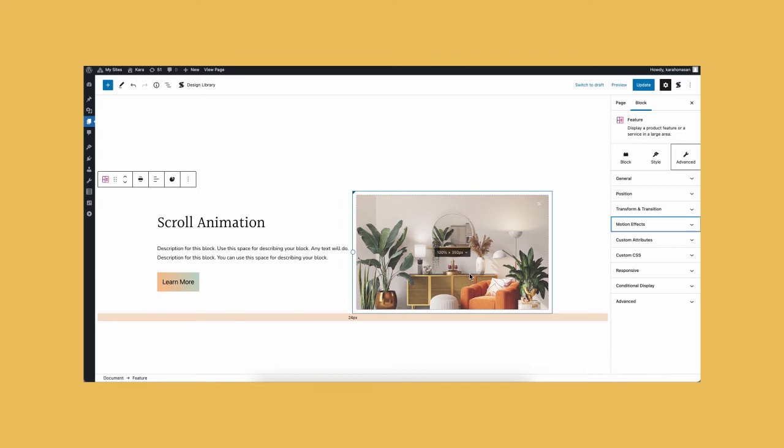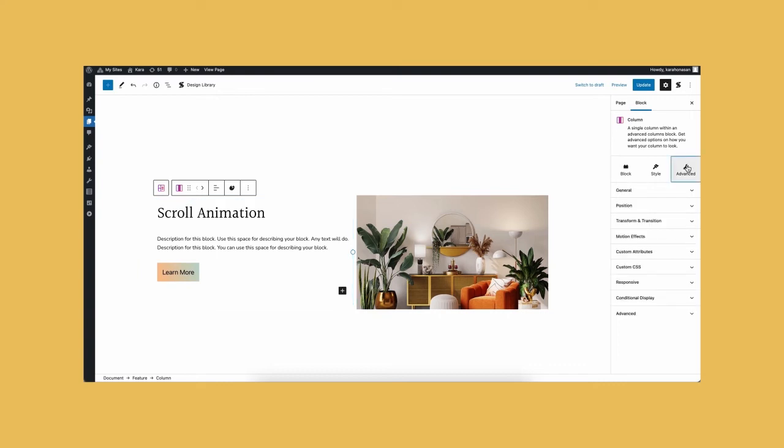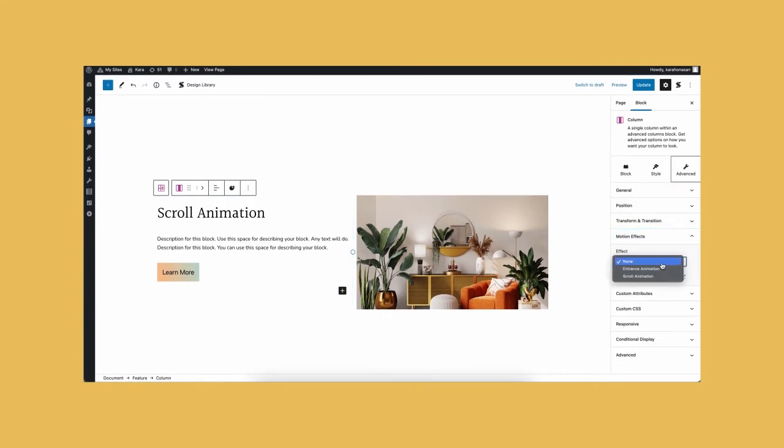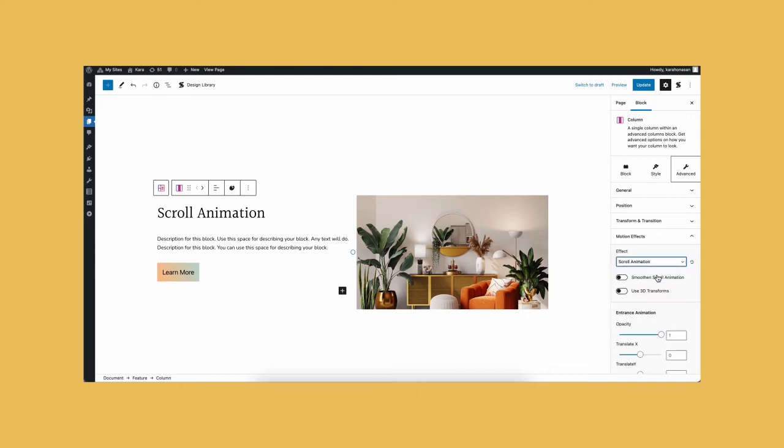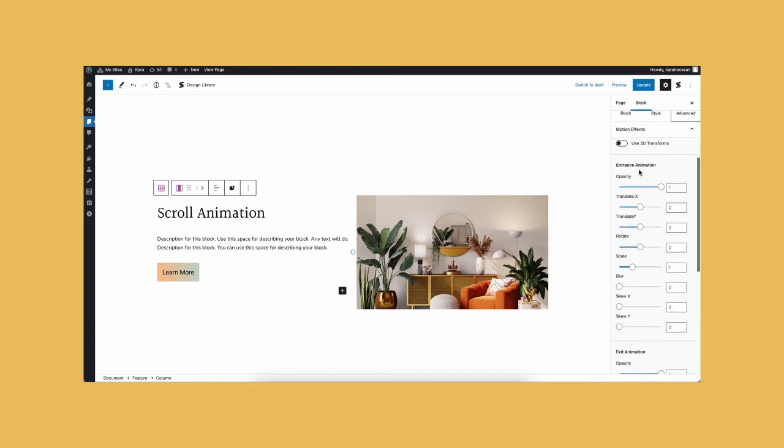For this block, I want the blocks to enter from the x-axis and to exit from the y-axis. To do that, let's first select the left column again. Under the entrance animation settings, you will see options such as opacity, translate x, translate y, scale, and more. To achieve the effect we want, we should set the translate x to negative 300.